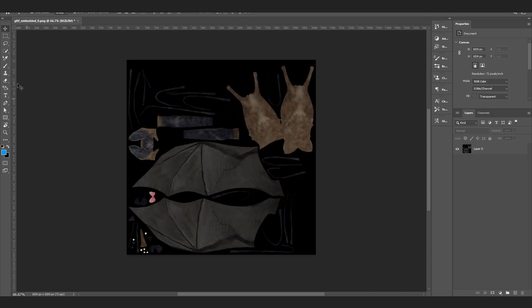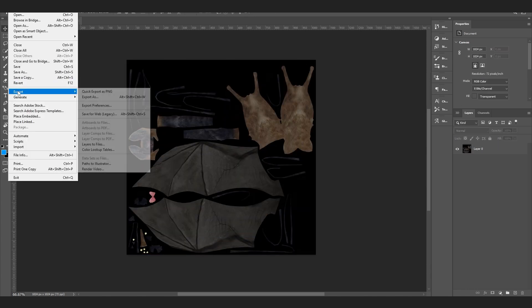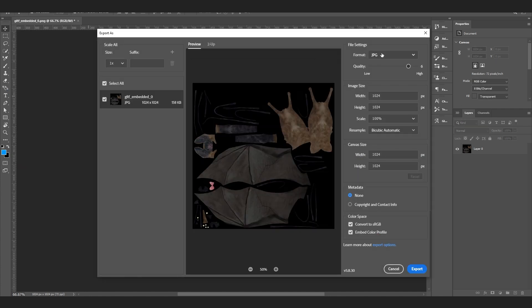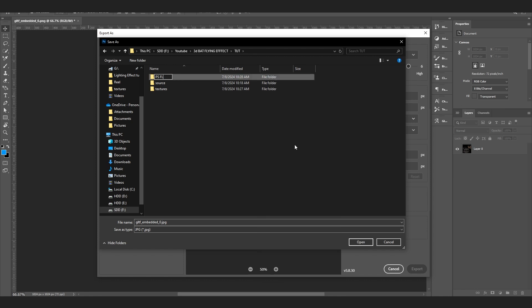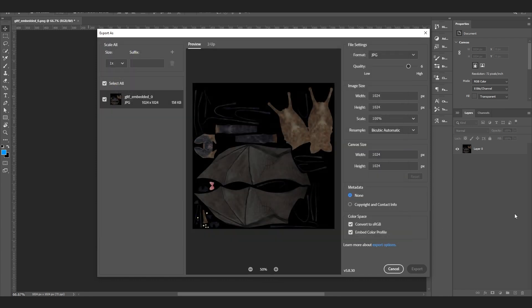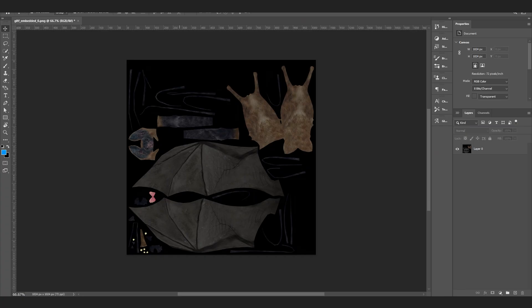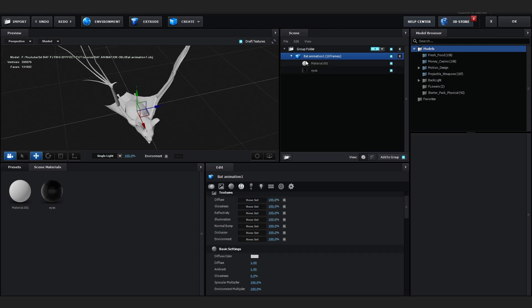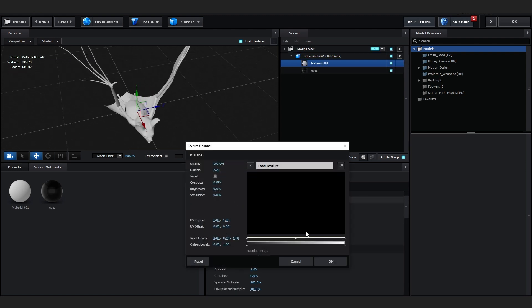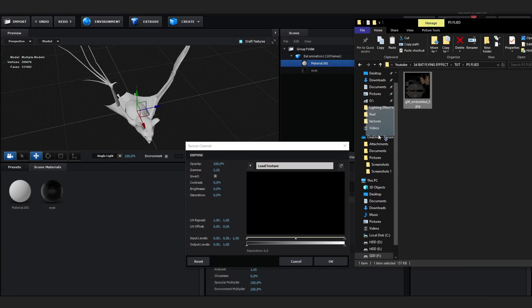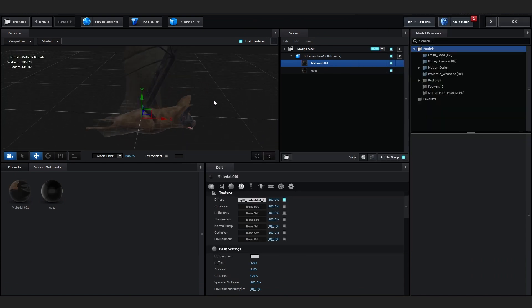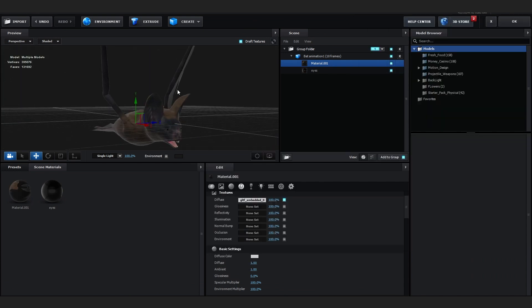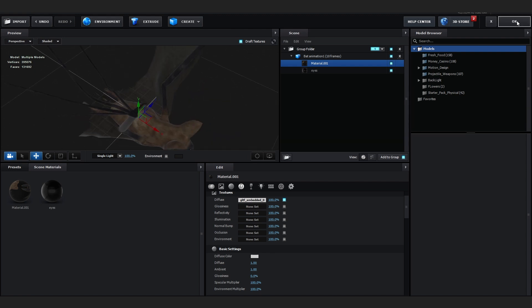Hit Ctrl+T to enter transform mode, then right-click and hit Flip Vertical — and we're done with Photoshop. Go to File, Export, Export As, set it to JPEG with quality 6, and hit Export. Save it in a new folder called 'flipped'. Back in After Effects, open your model, go to Material, go to Diffuse, and drag in the flipped texture you exported from Photoshop. Our texture is now done.